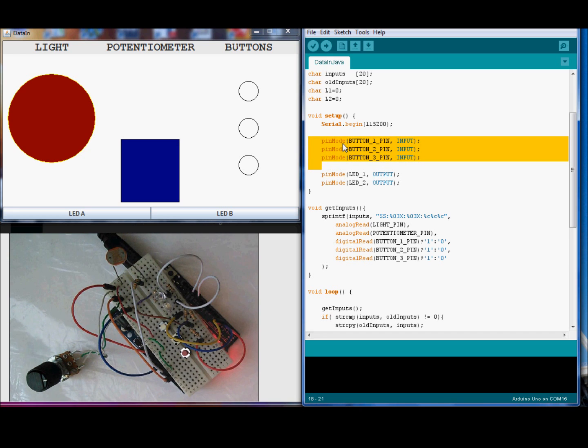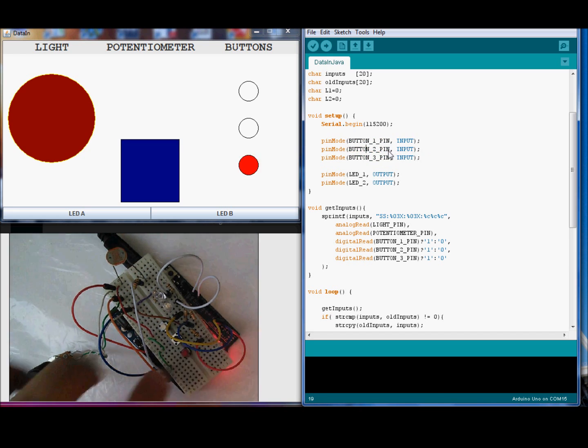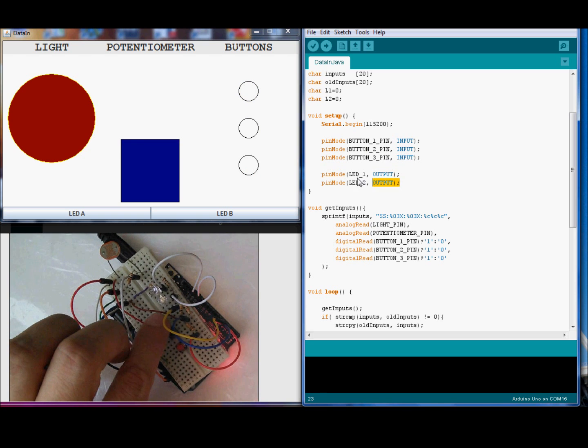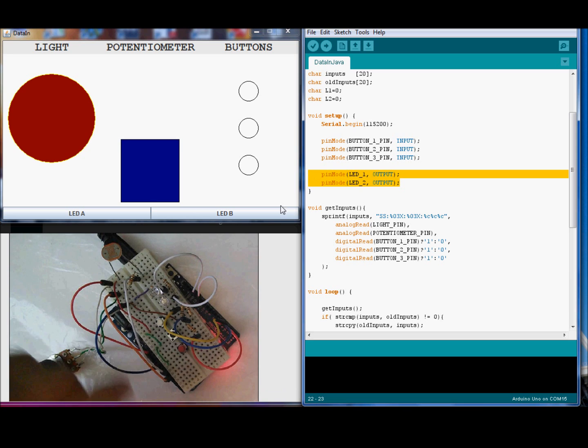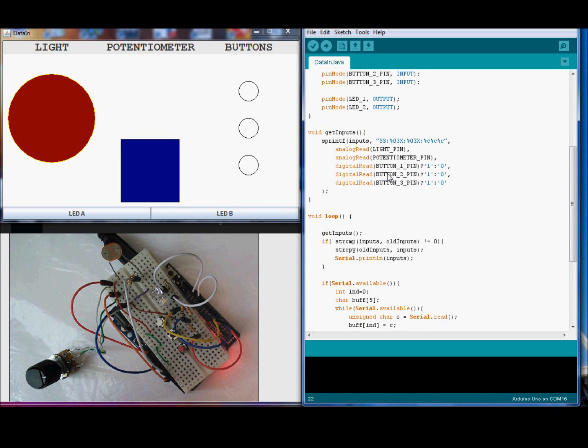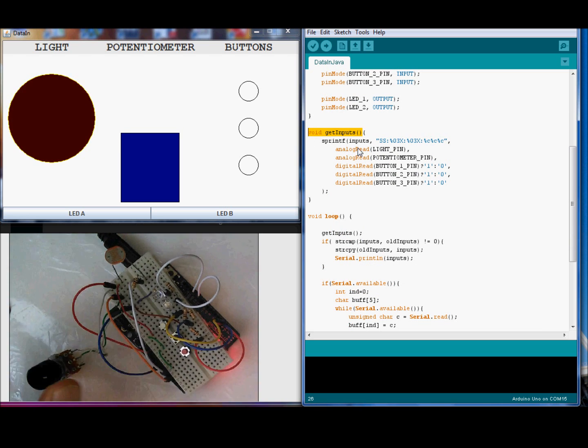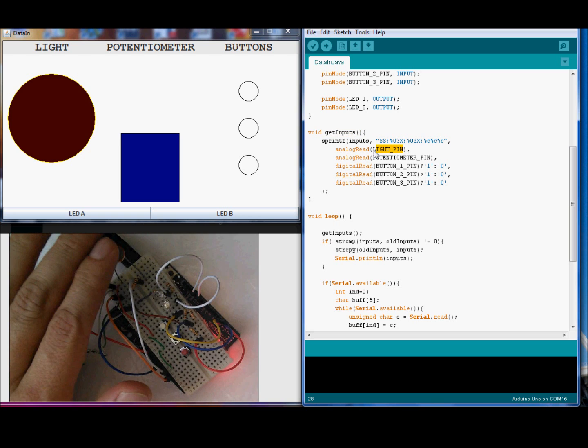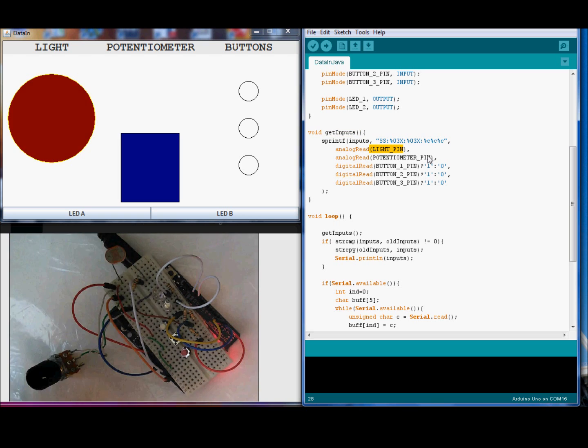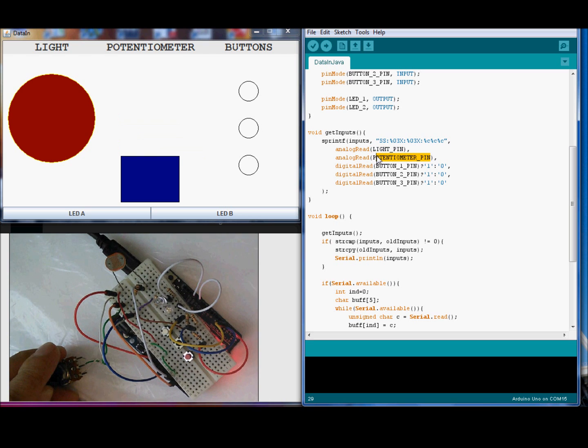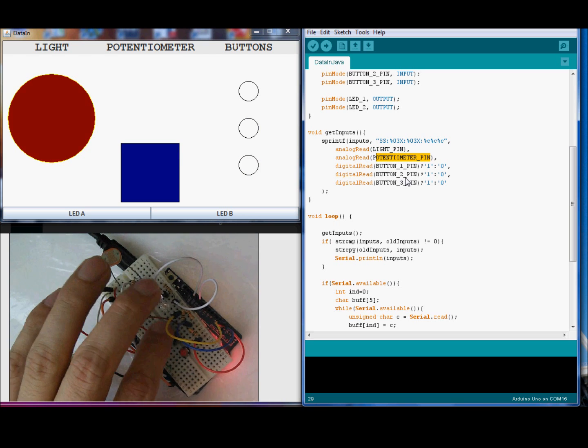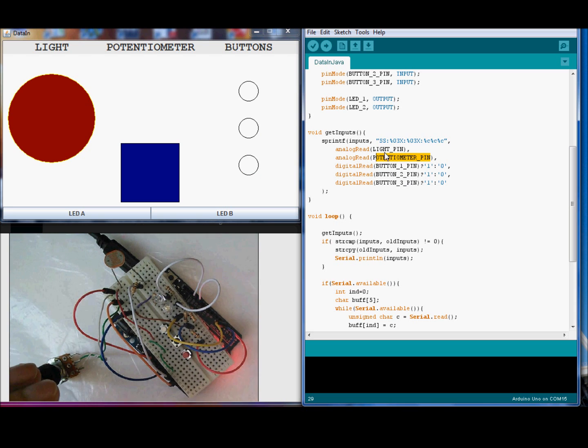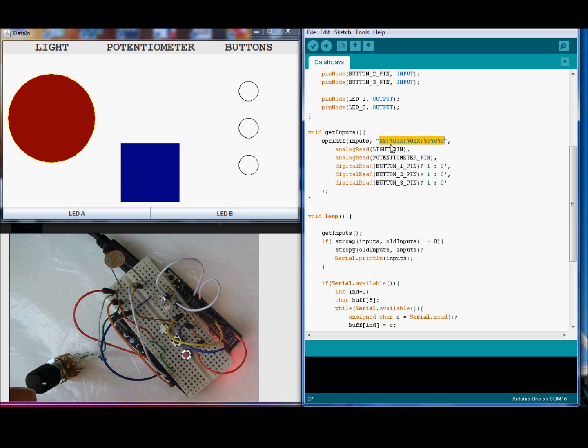We set up the pins, the buttons, ports for input and the LED ports, LED pins for output. This function gets the values from the analog inputs. Read the analog value for the light sensor. Read the analog value from the potentiometer and read the digital input from the buttons. And compose a message, a standard message, that will be sent to the serial port. You can see here the header.